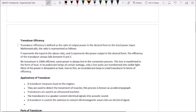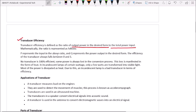Transducer efficiency is defined as the ratio of output power in the desired form to the total power input. Mathematically, if P represents the total power input and Q represents the power output in the desired form, then efficiency equals Q divided by P. The efficiency of a transducer always falls between 0 and 1.